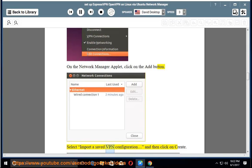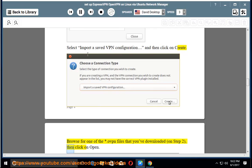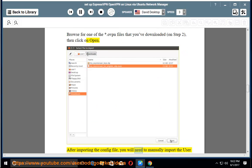Select Import a saved VPN configuration, and then click on Create. Browse for one of the .ovpn files that you've downloaded on step 2, then click on Open.